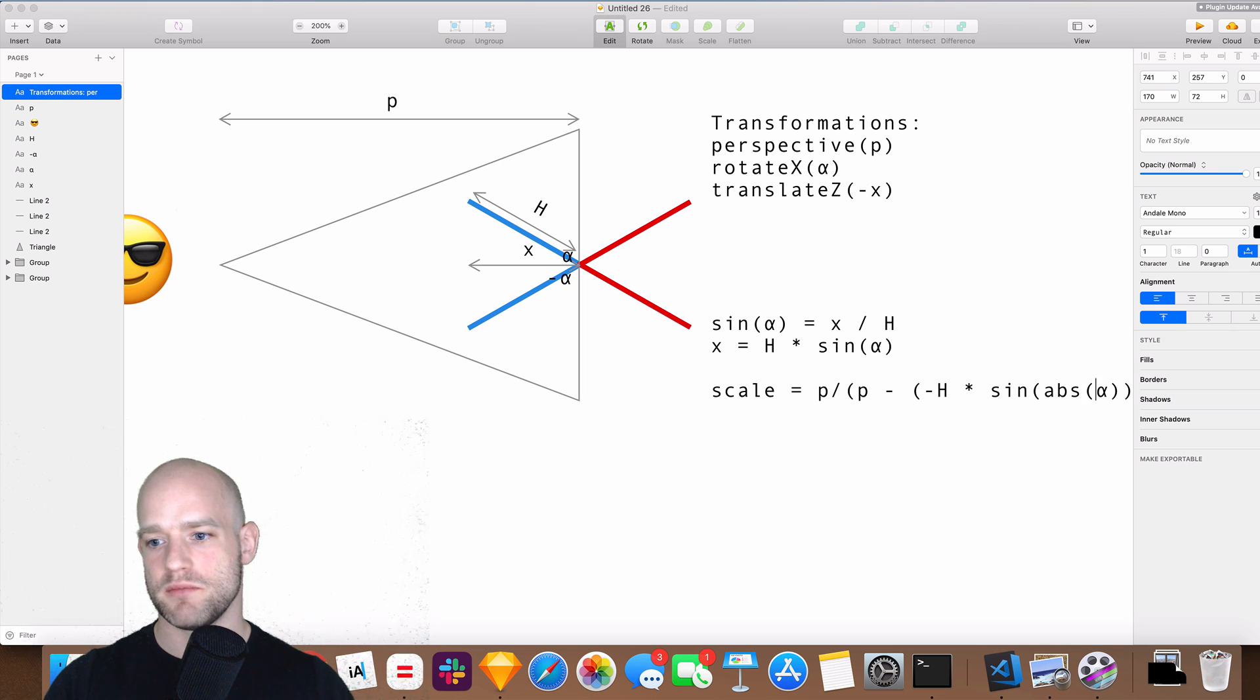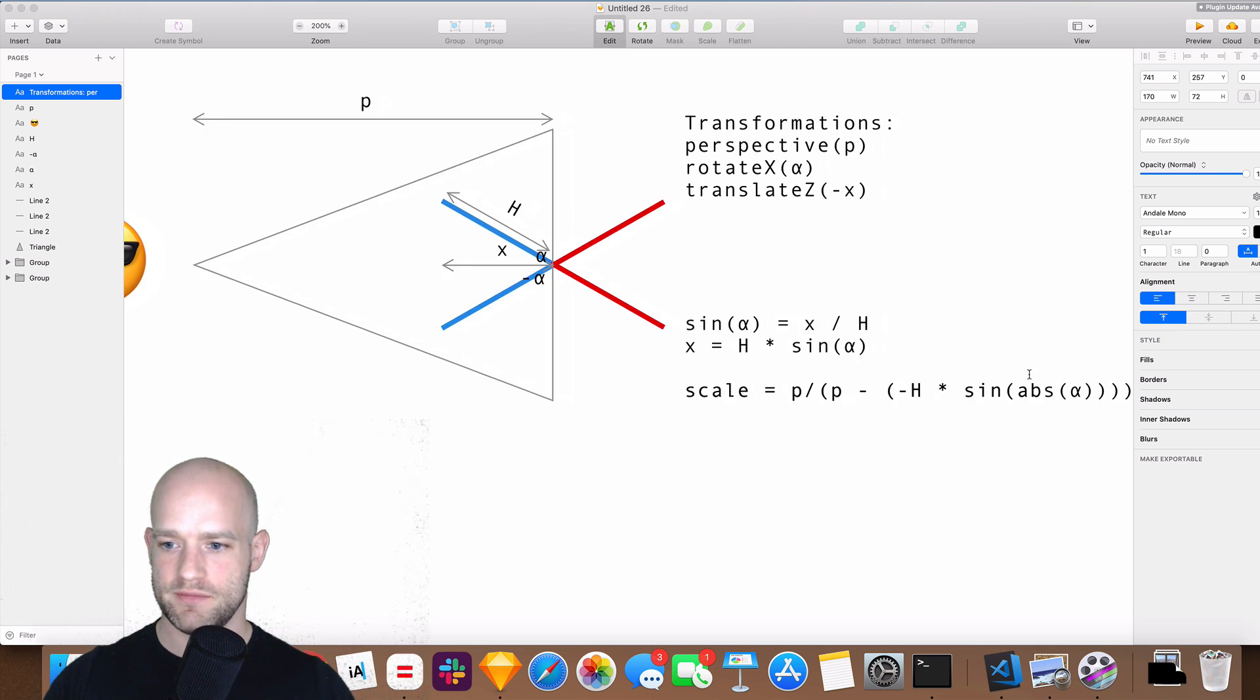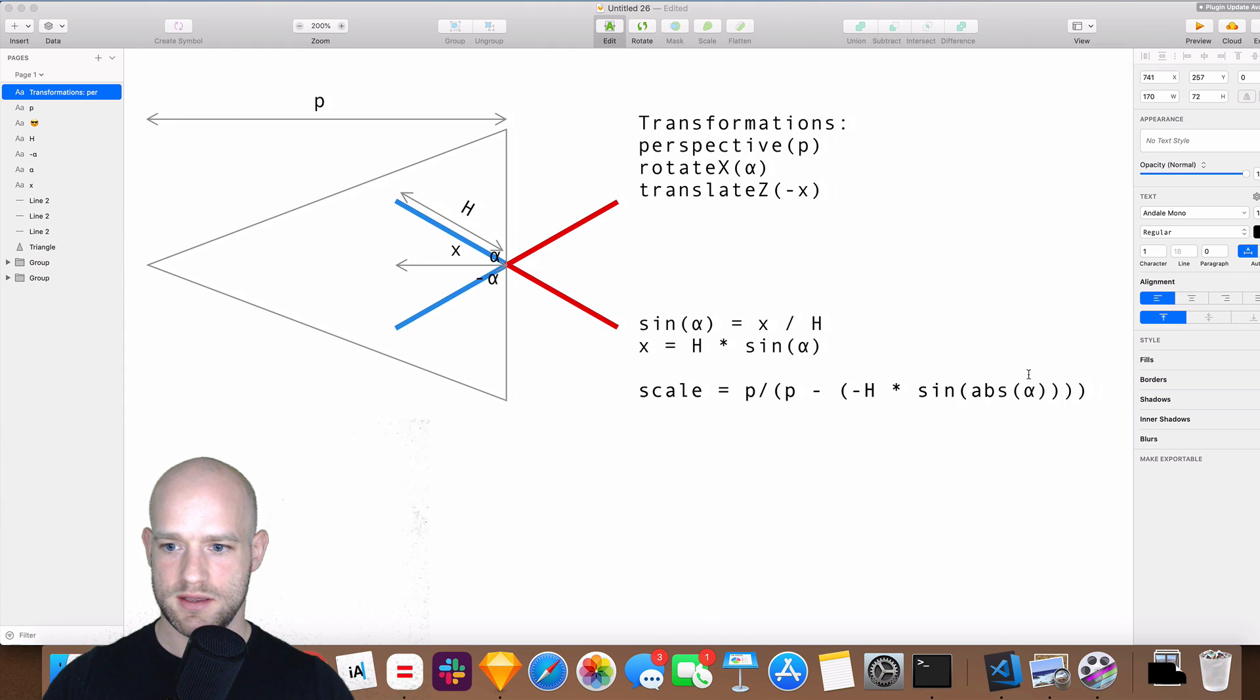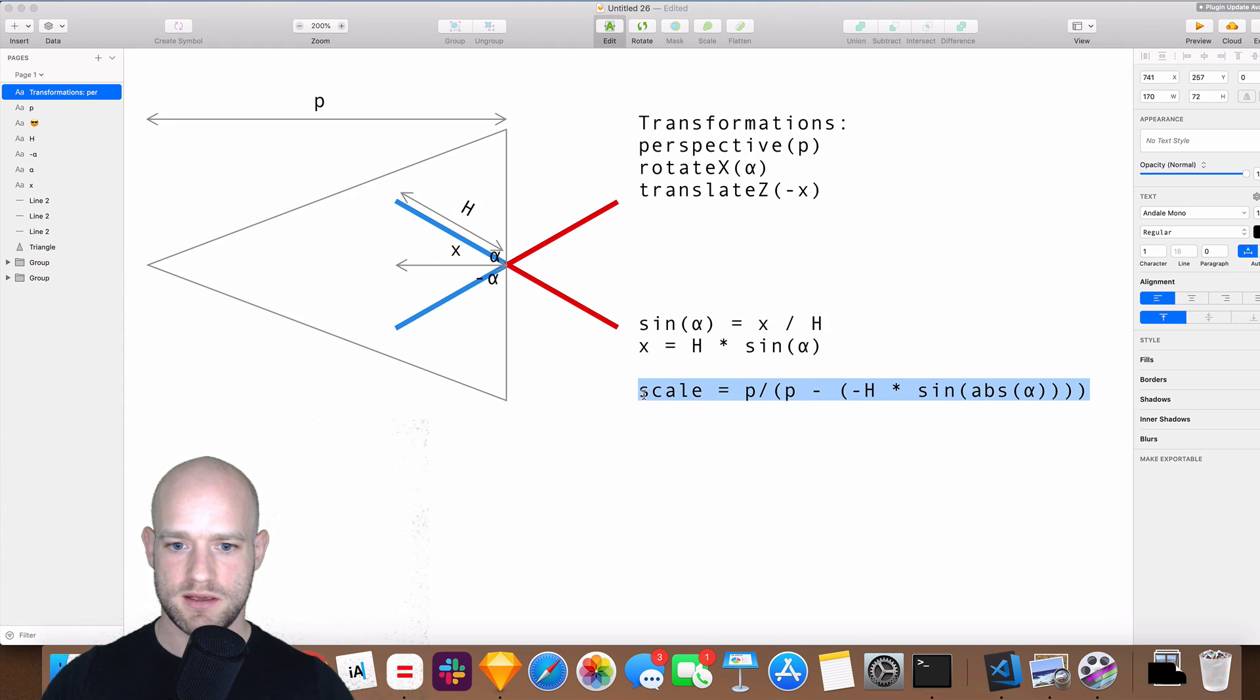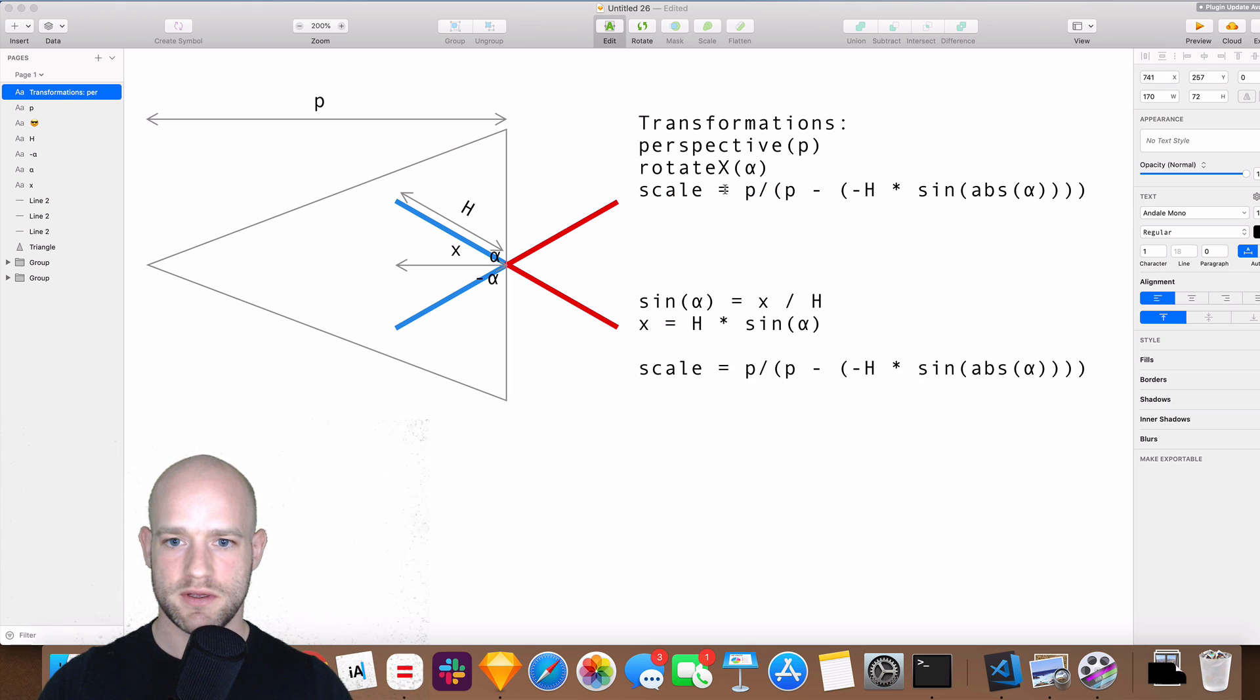but we're going to use the absolute value of alpha, so this is going to be actually our third transformation.